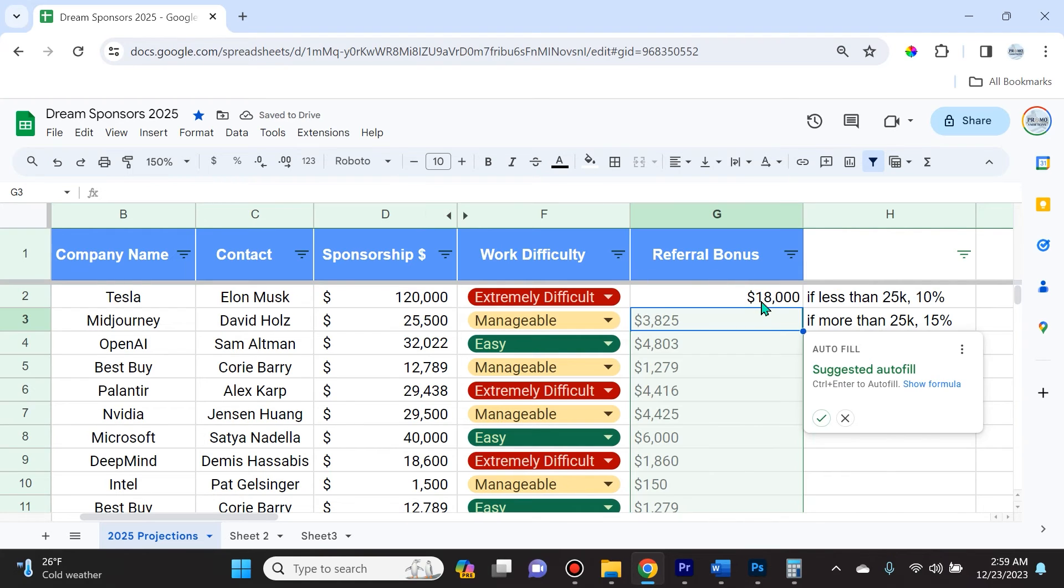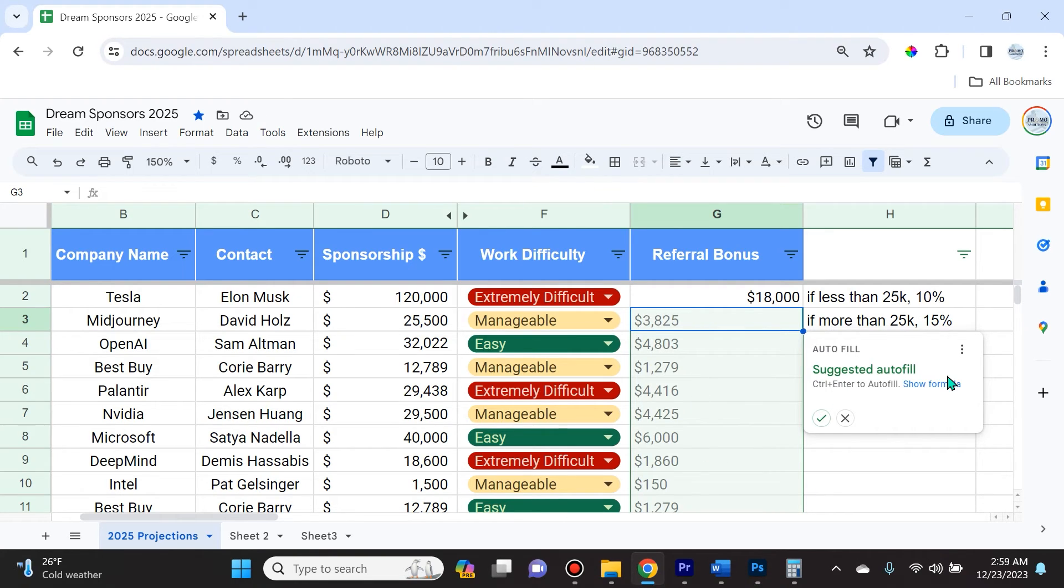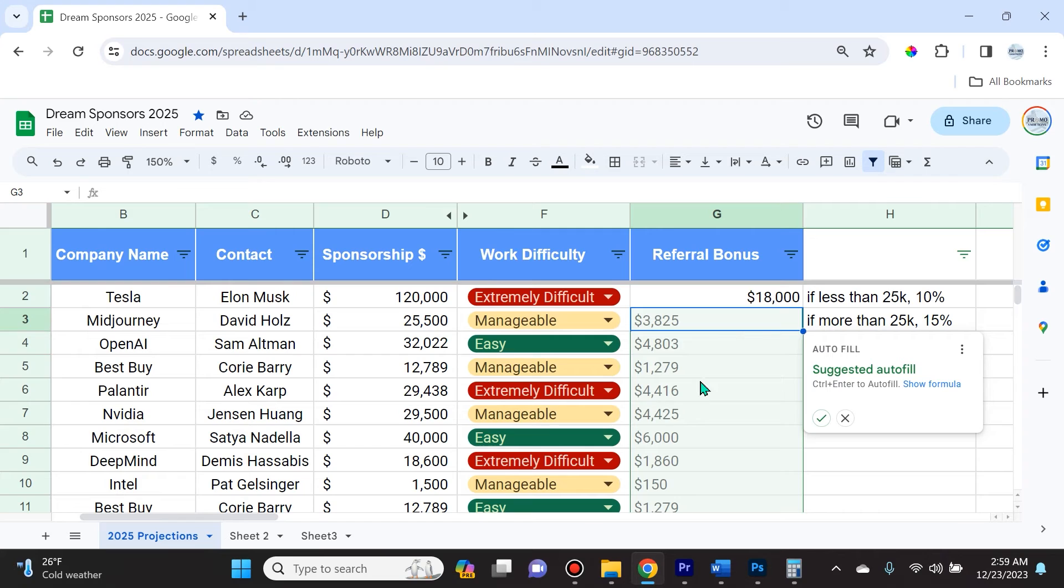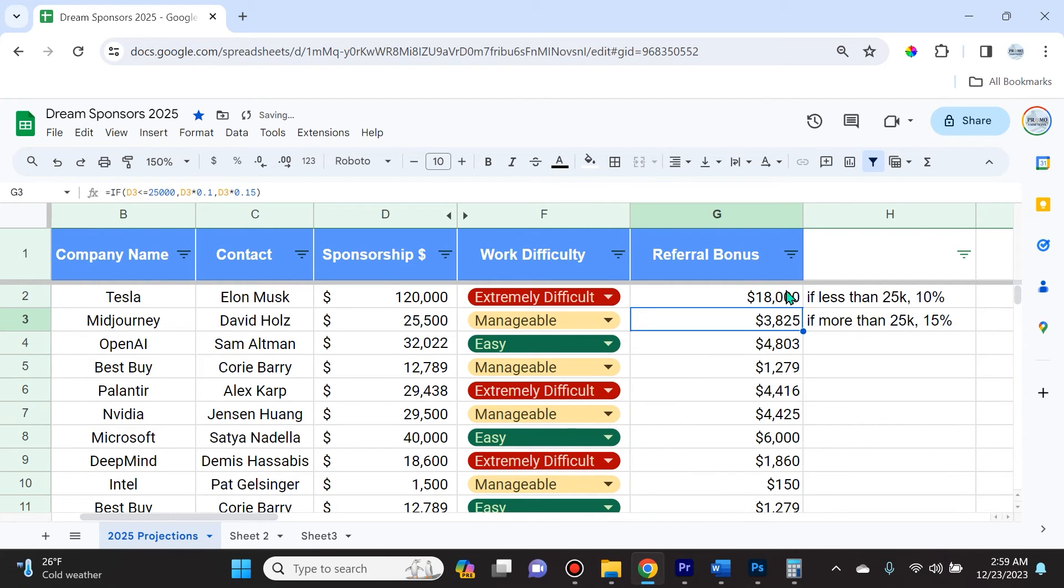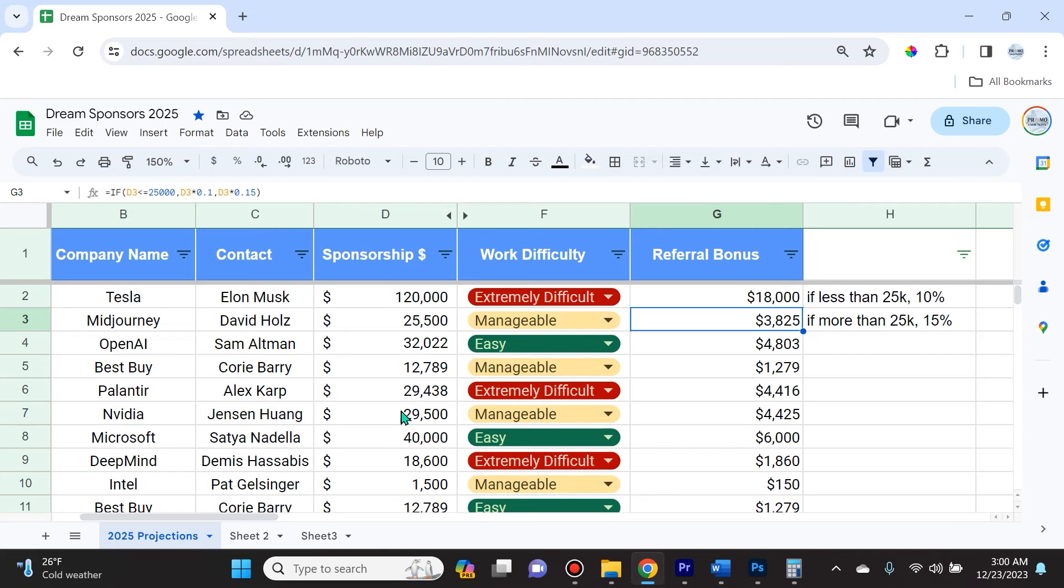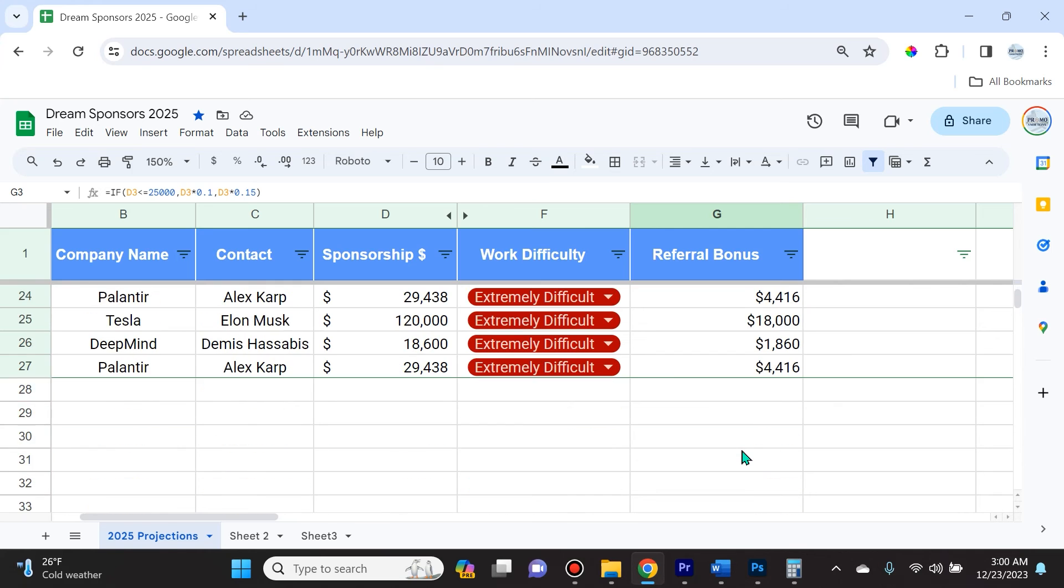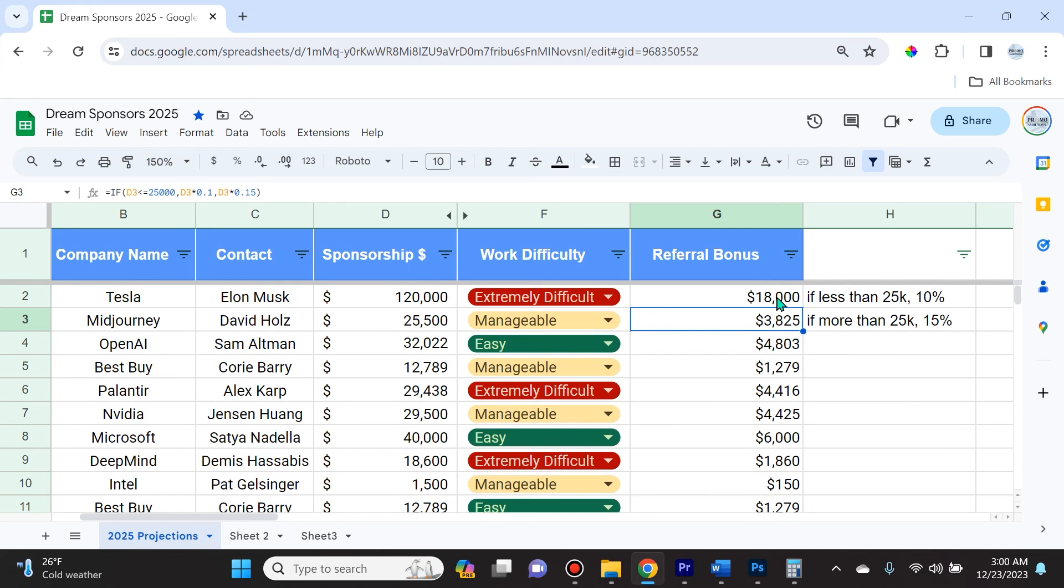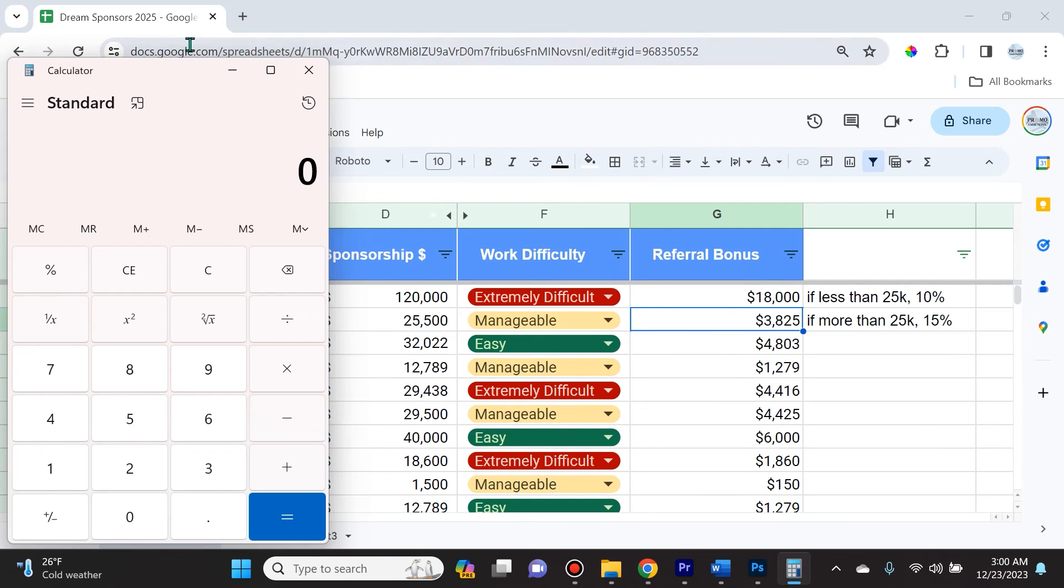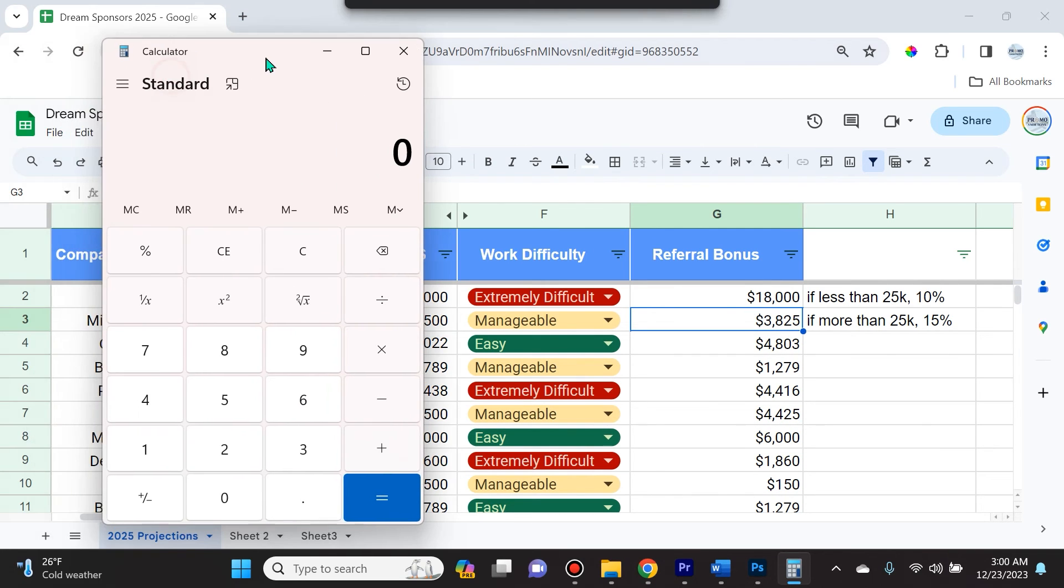All I do is hit enter and you see it gave me $18,000. It's also smart enough to offer me autofill - this is that AI feature we were talking about that's always scanning. I'll check it and now we see it's specified exactly how much I should pay for each one of these sponsorships to the third party that helped me achieve it. This is amazing, this saves so much time rather than sitting there with a calculator.